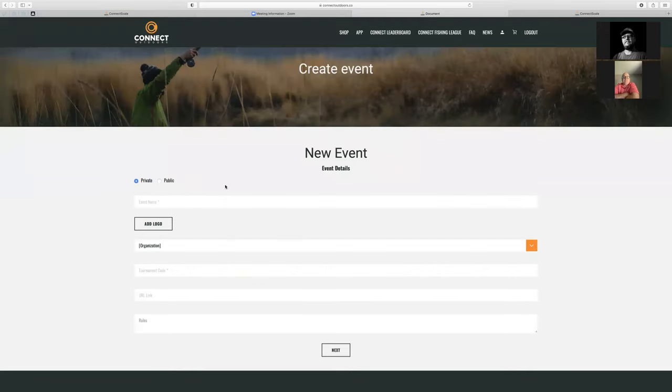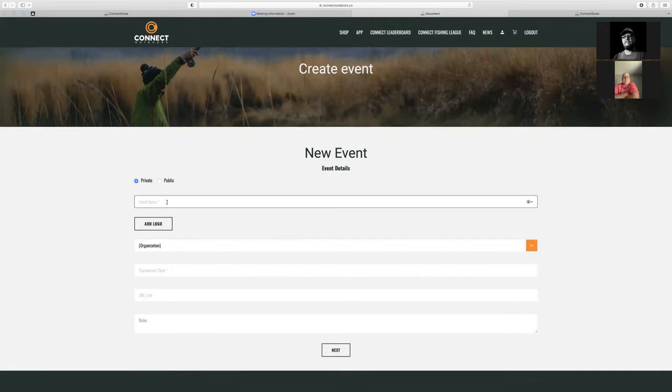I'm going to create another event. This one I'm going to create as a private event — we'll just call it 'test.'